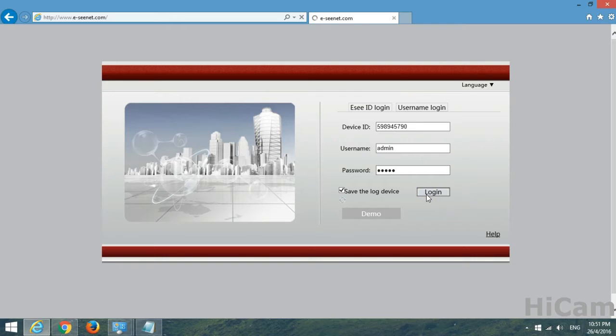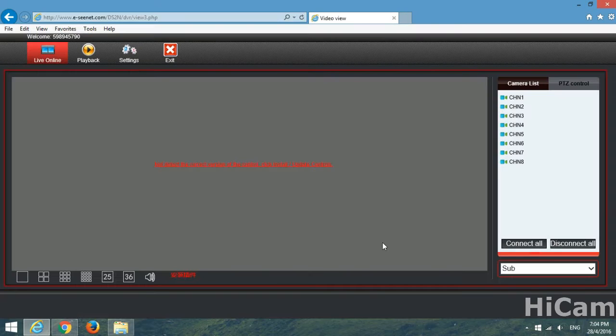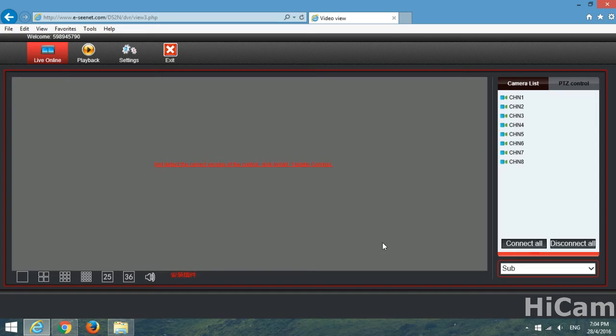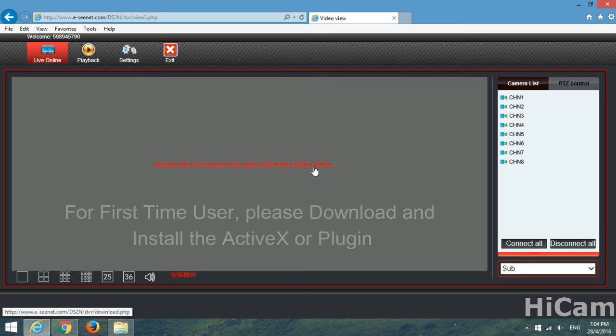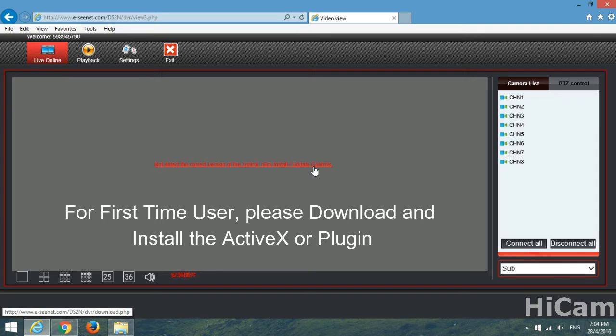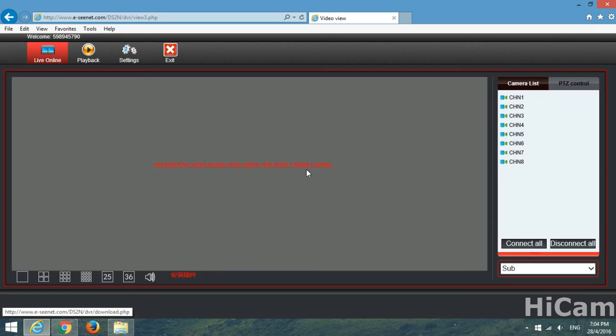Login. I have successfully entered my device and this is the first interface or the main interface. The next thing we're going to do is please download or install the plugin or ActiveX. Click on this to install the ActiveX.